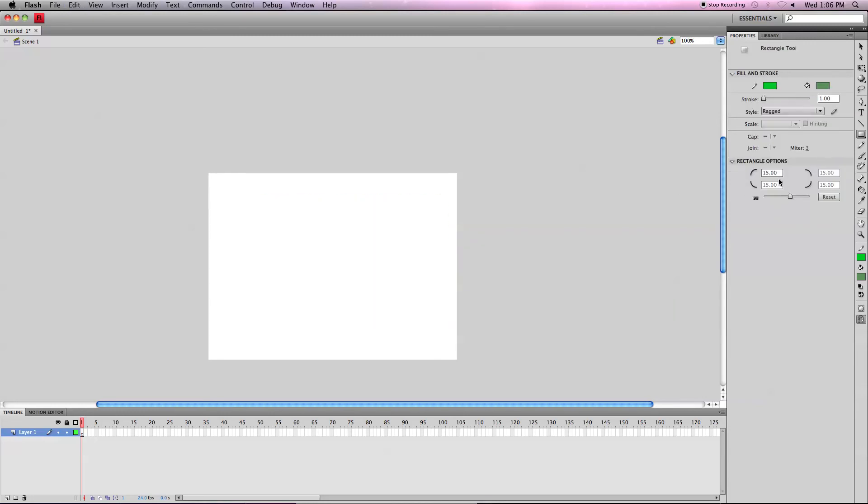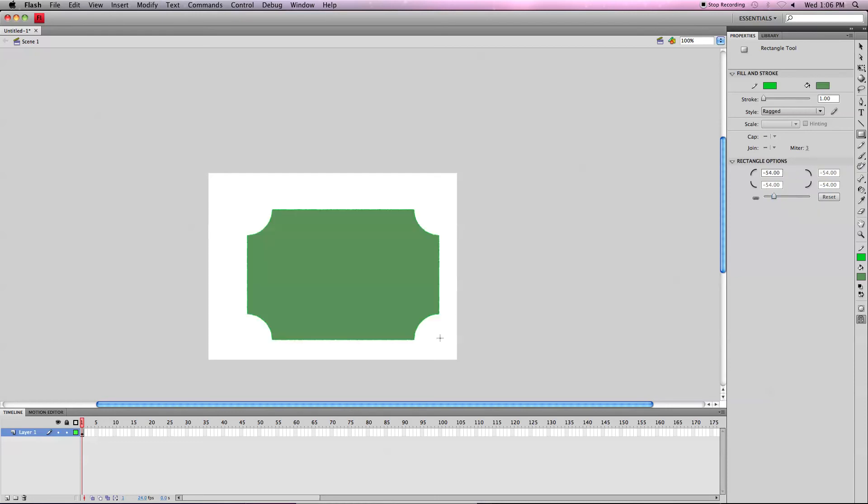If I wanted to make one of indented corners, I could just change this to a negative number. Let's just do negative 54. It's interesting.